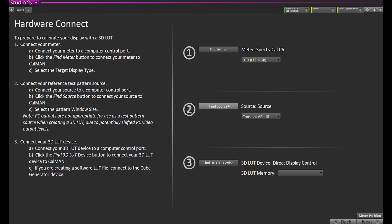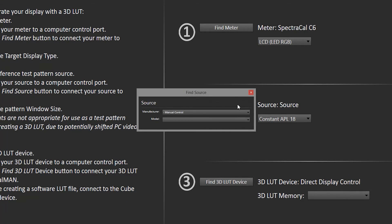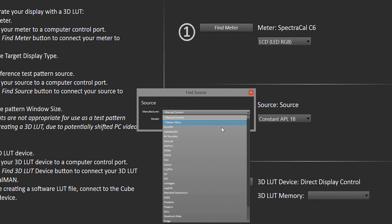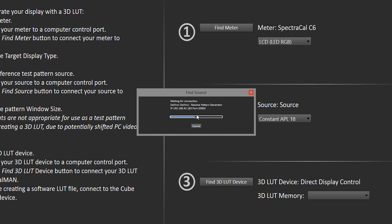Our source today is going to be DaVinci Resolve's built-in pattern generator. So we're going to go to find source, which is our pattern generator, select DaVinci, and the model's DaVinci Resolve pattern generator. We hit connect from the CalMAN side first, and then we note this IP address. Then when we go into DaVinci Resolve, we enter that IP address.